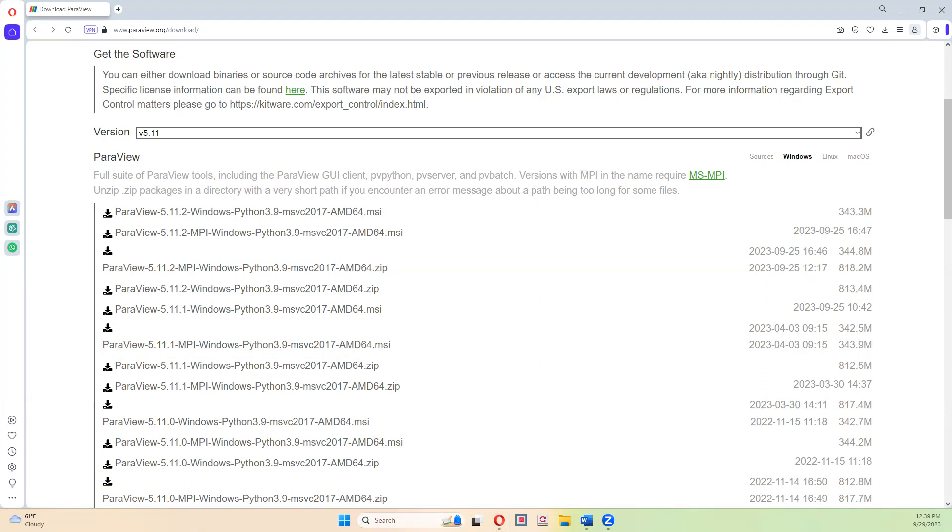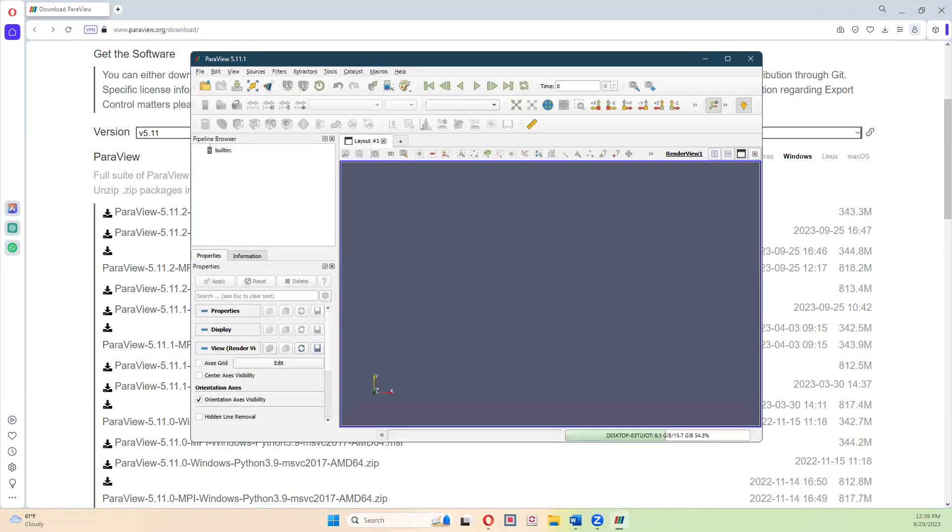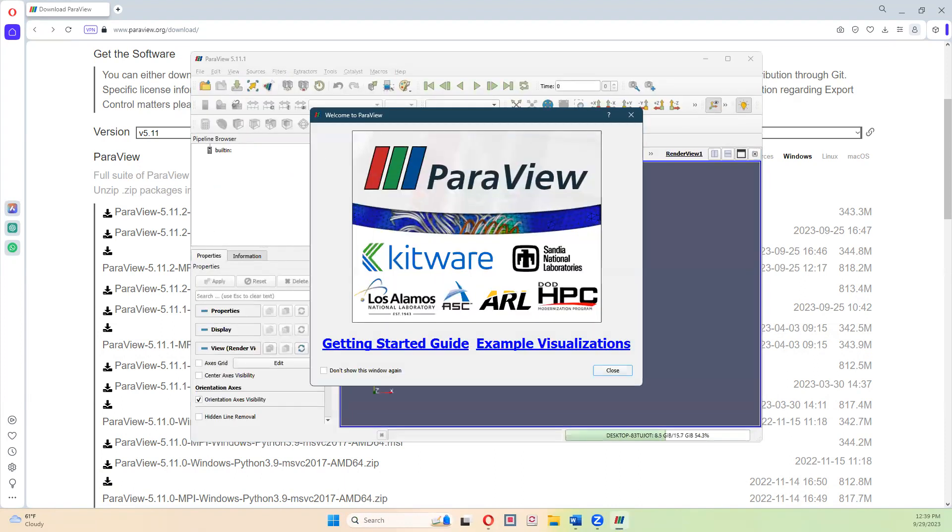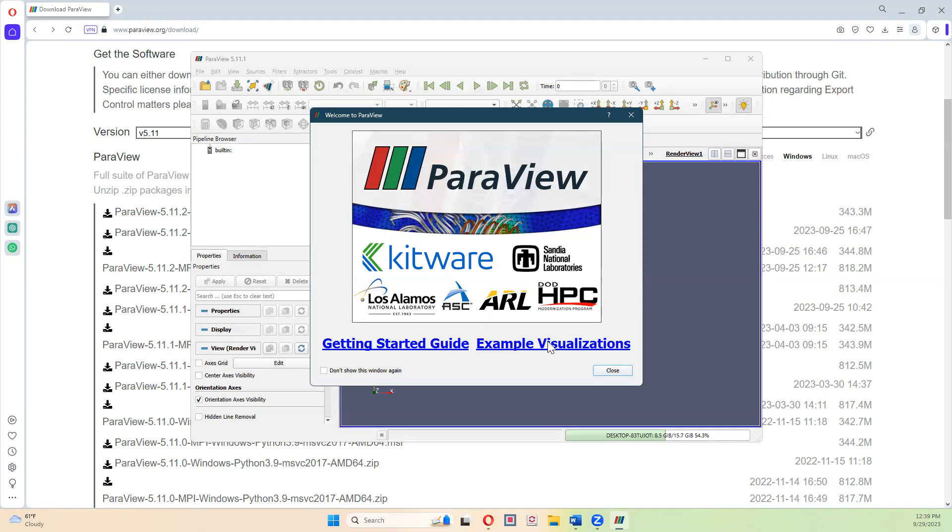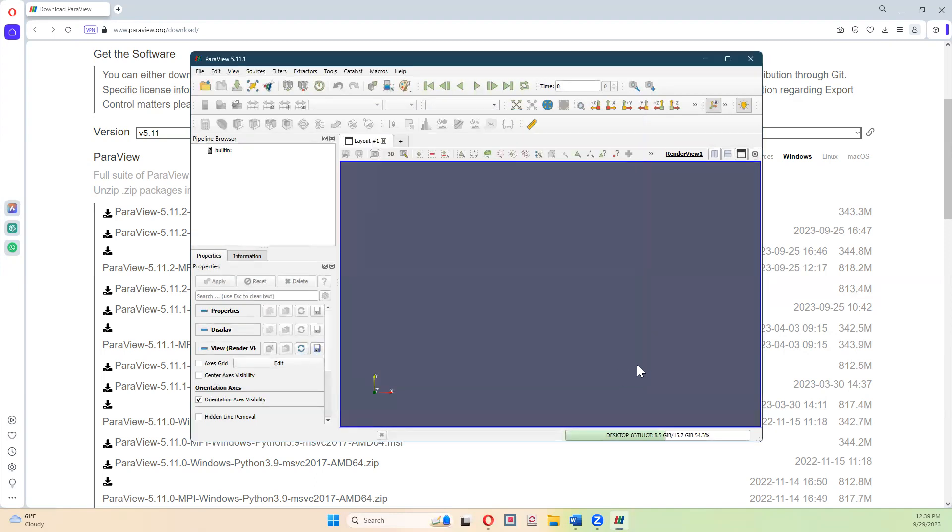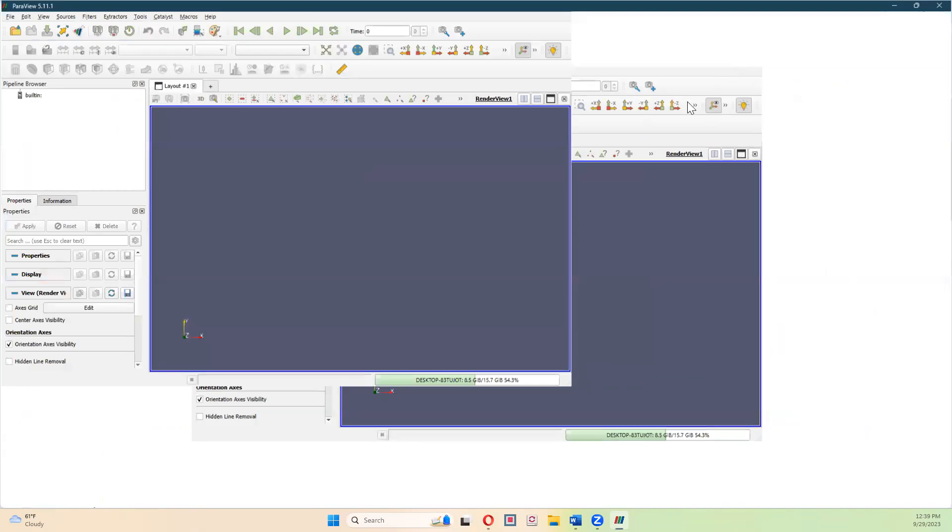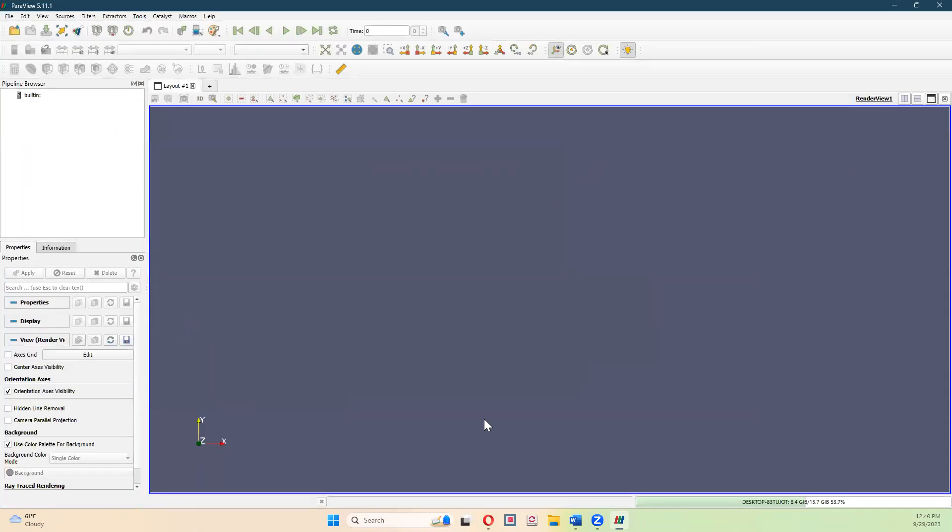And the app will open up. And when you first download this, you're going to see the Getting Started Guide and Example Visualizations. And you can either have this window open whenever it is you open it, or you can click not to show it ever again. I'm going to leave it open, and I'm going to hit the Close button on that. And this is what the user interface looks like. And yeah, that's it.